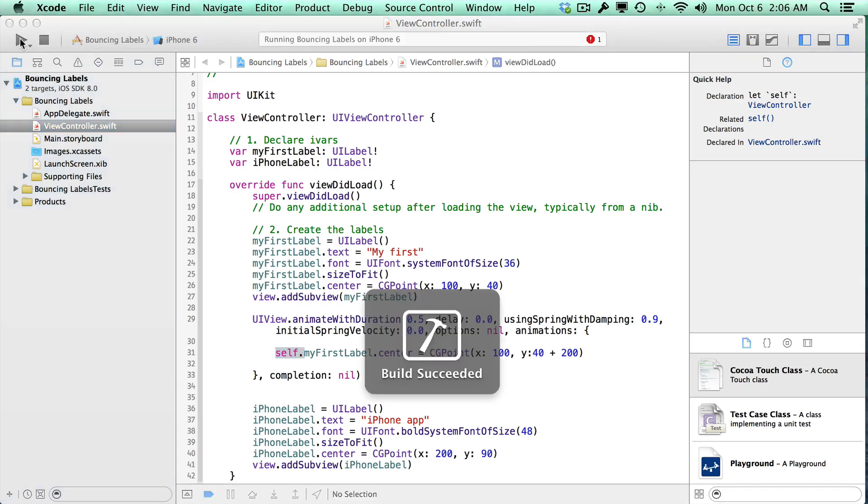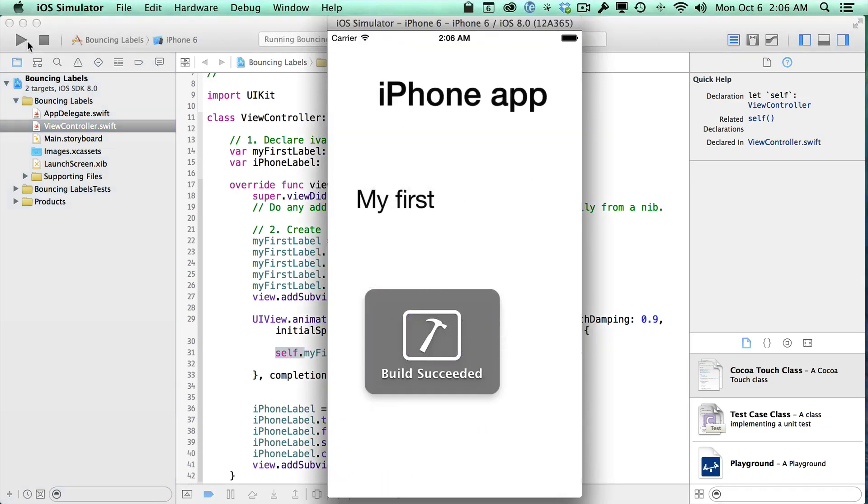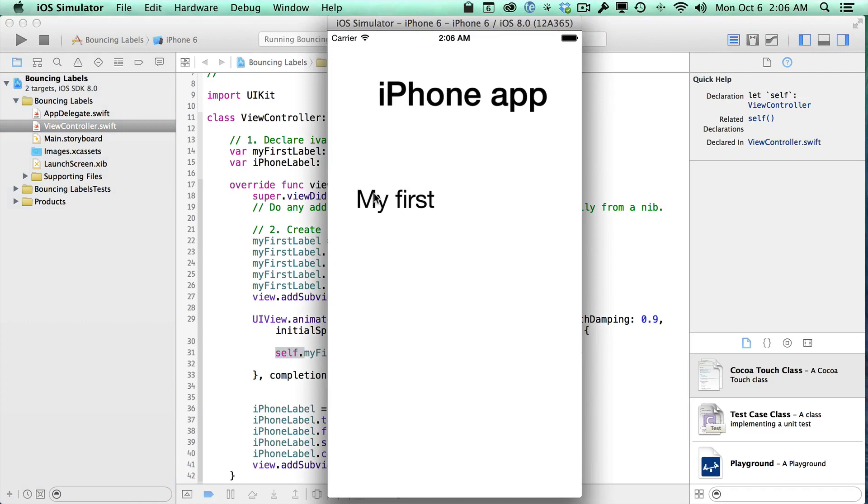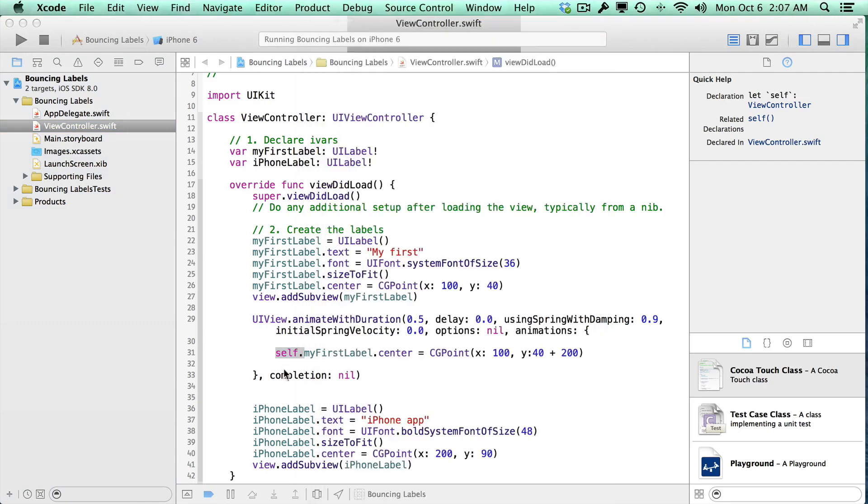And if we go ahead and run this, we'll now see that our label just animated. So that's pretty cool. Let's make the other one a little bit more bouncy.